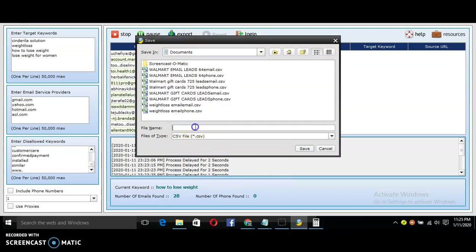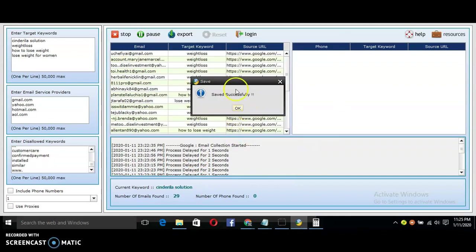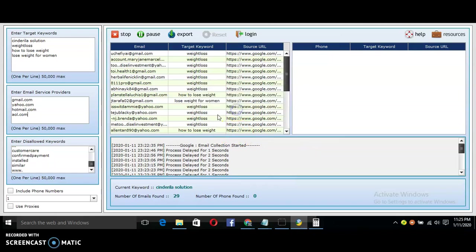It says 'saved successfully'. Once you save successfully, then you go to where it is being saved. As you can see, it's been saved. You go to the place that it's being saved.